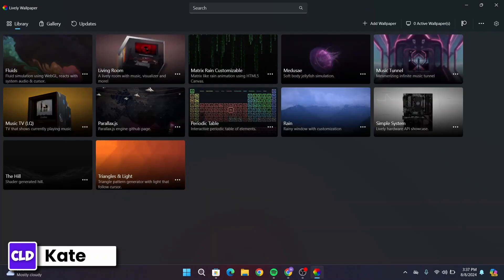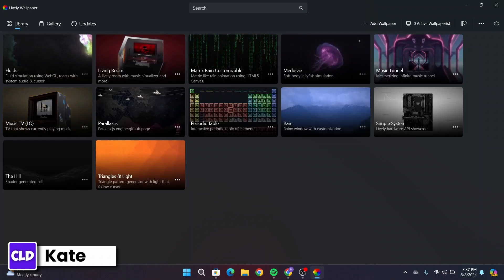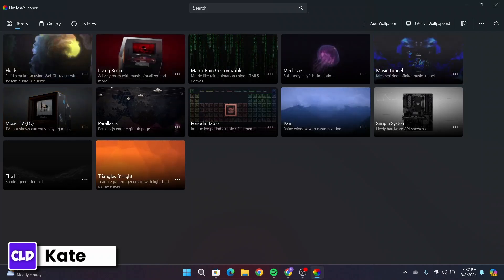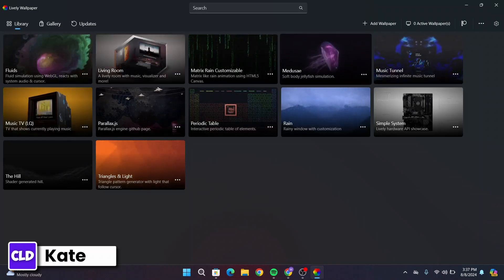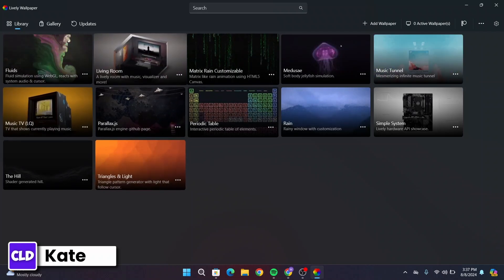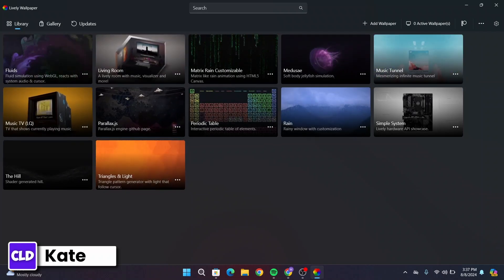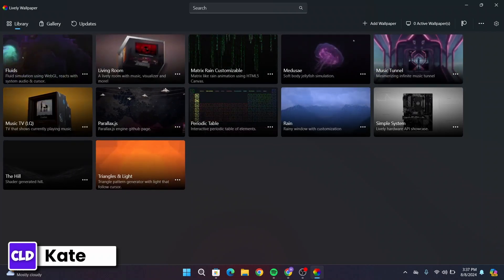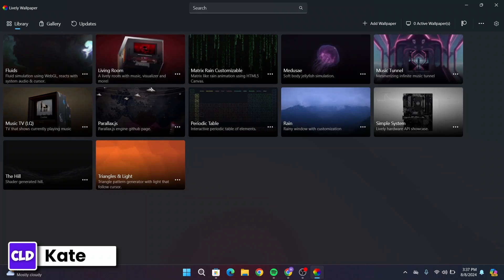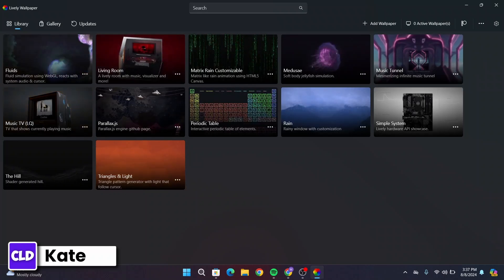After you open up the application, you will have this interface and from here you can choose any live wallpaper that you would like to set in your Windows 11.